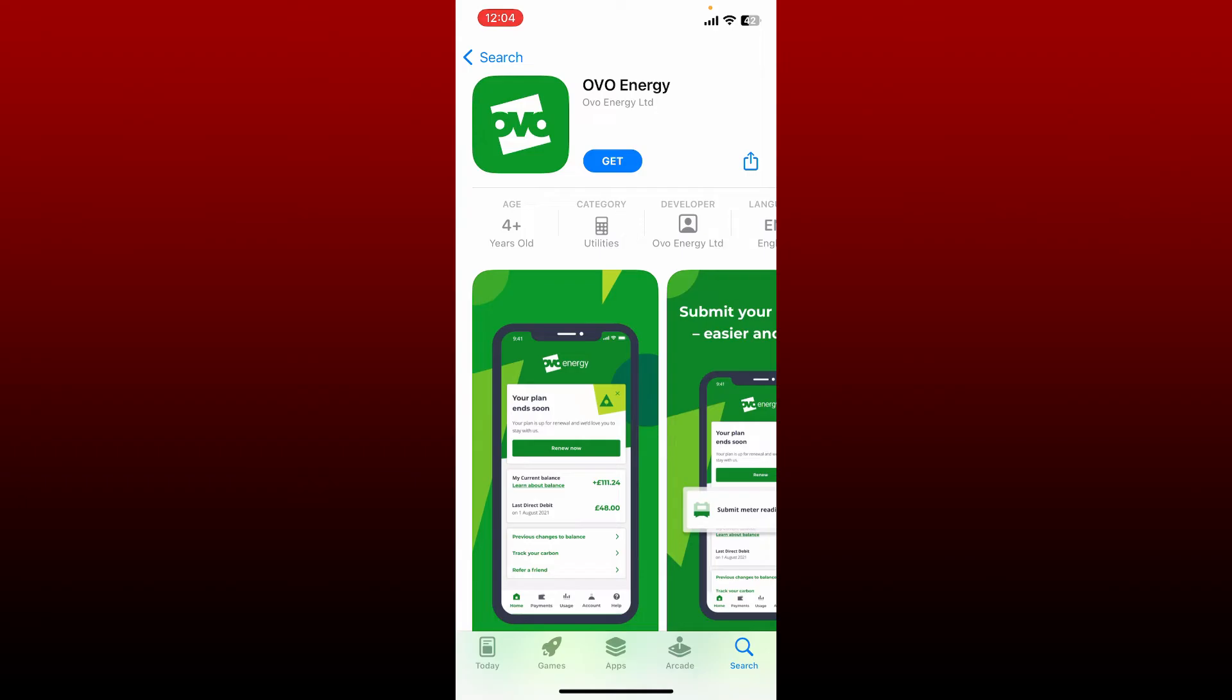Once you find this application, tap the Get button to download the app. Now wait until your application gets downloaded, which will only take a few minutes depending upon your internet speed. Once the application is downloaded, tap on Open to launch.